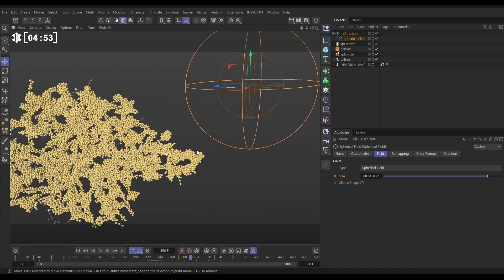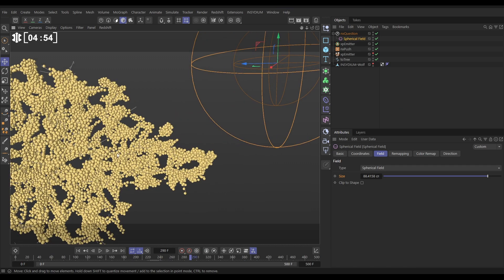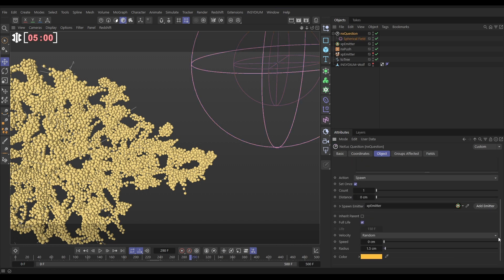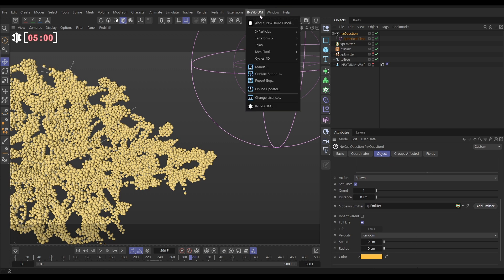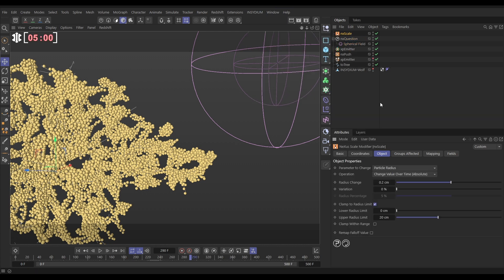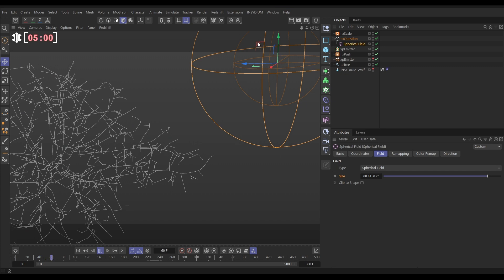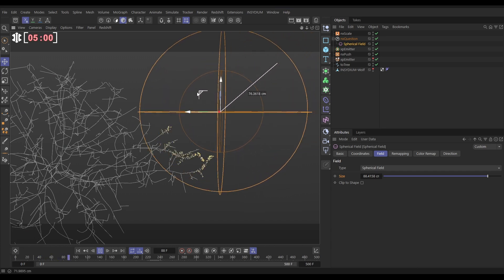But we need to get this to look a little bit better. We want a bit of variation in this scale. So we'll do that by going to our question, spawn. And we're going to actually have them be spawned with zero radius and then grow up. So let's go to Insydium, X-Particles, Nexus, scale. We're going to change value over time. Let's make it quite small amounts. It's a slow scale, bit of variation. And now we want to clamp them between zero and say 1.5.